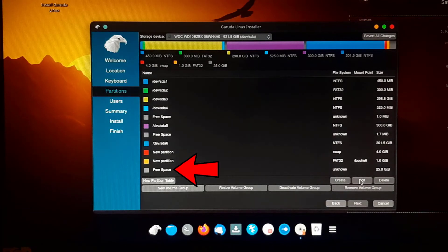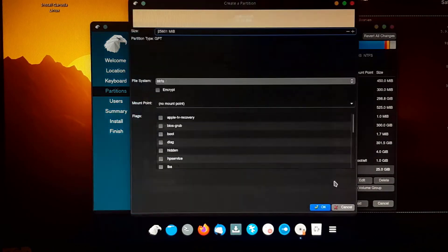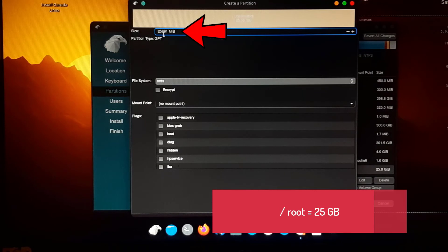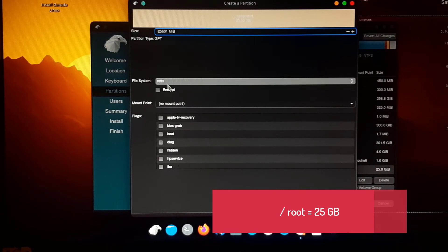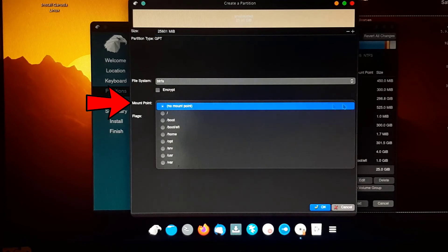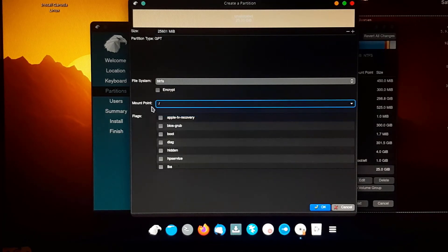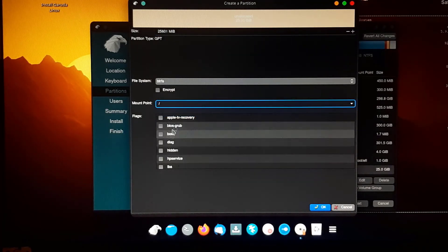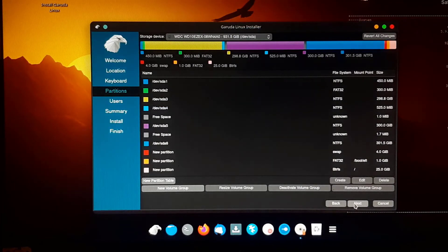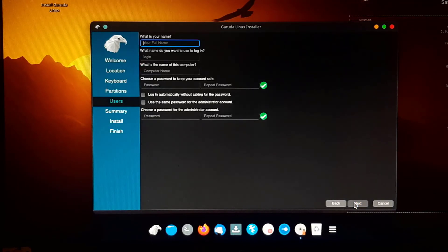Again find and select the free space, then click Create. I am creating the root partition from the remaining free space. Select '/' (slash) as the mount point. Click OK, then click Next.